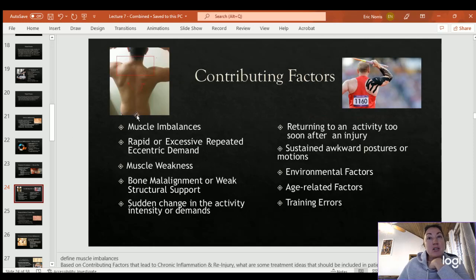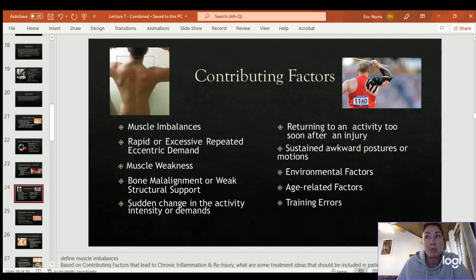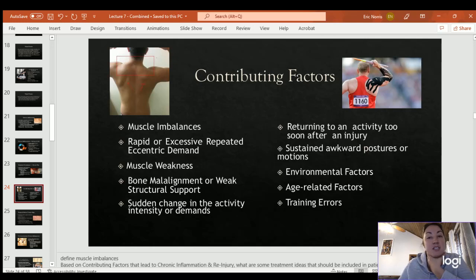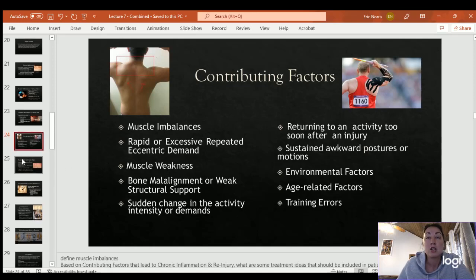Contributing factors to chronic inflammation include muscle imbalances, rapid or excessive repeated eccentric demands, muscle weakness, bone malalignment, sudden changes in activity or intensity, progressing too quickly, returning to activity too soon, sustained awkward postures, environmental factors, age-related factors such as decreasing muscle strength and collagen, and training errors.